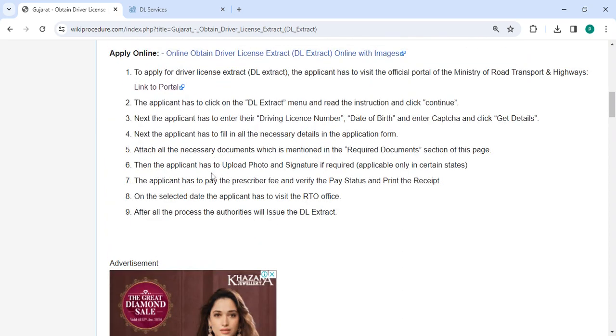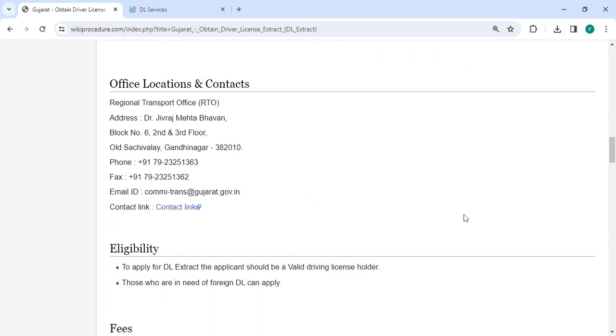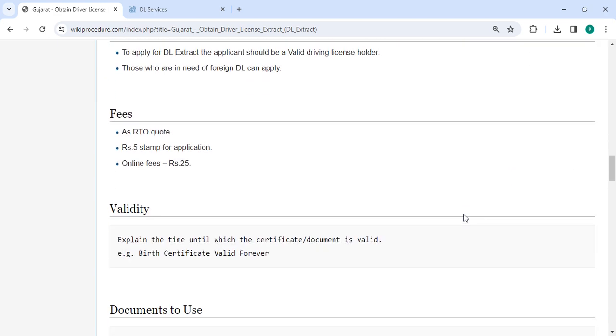The applicant has to upload their photo and signature. On the selected date, the applicant has to visit the RTO office. After all the process, the authorities will issue the DL extract.